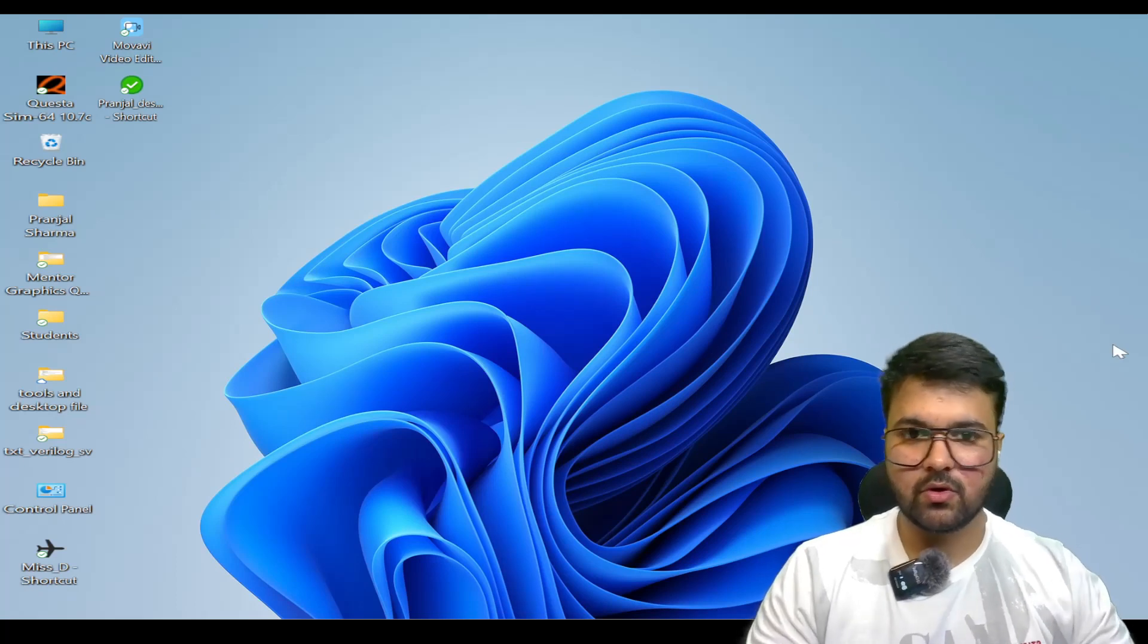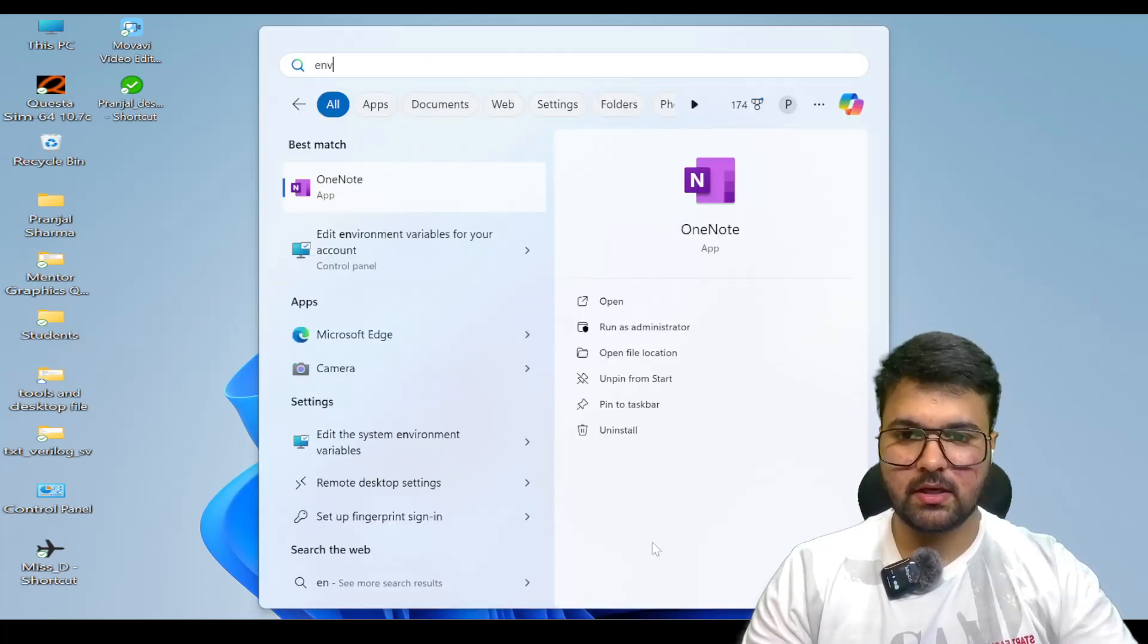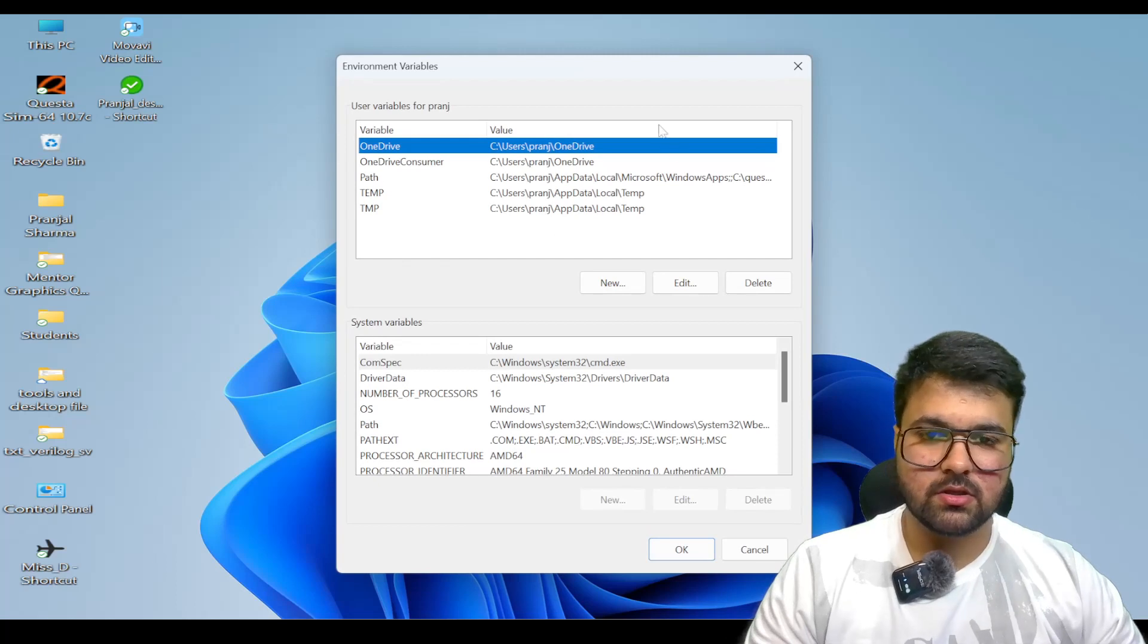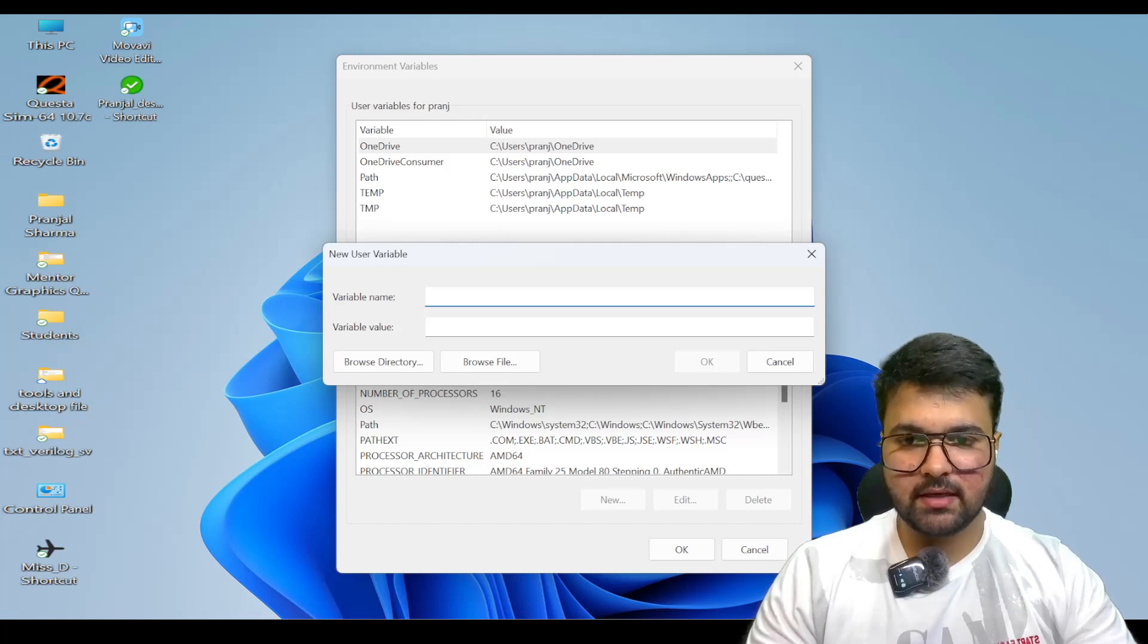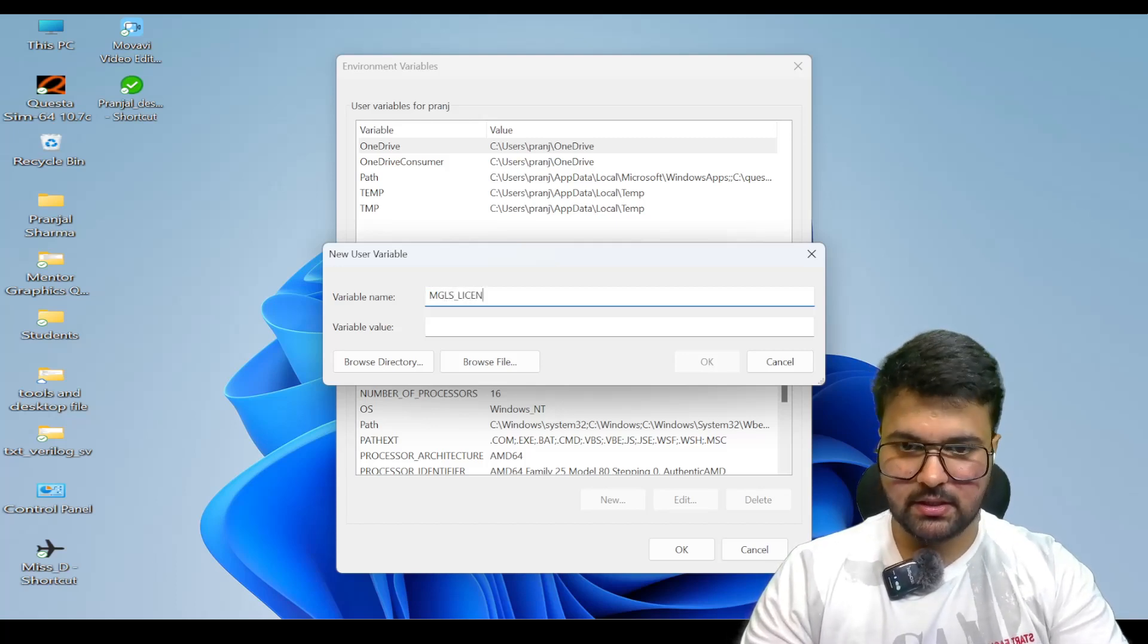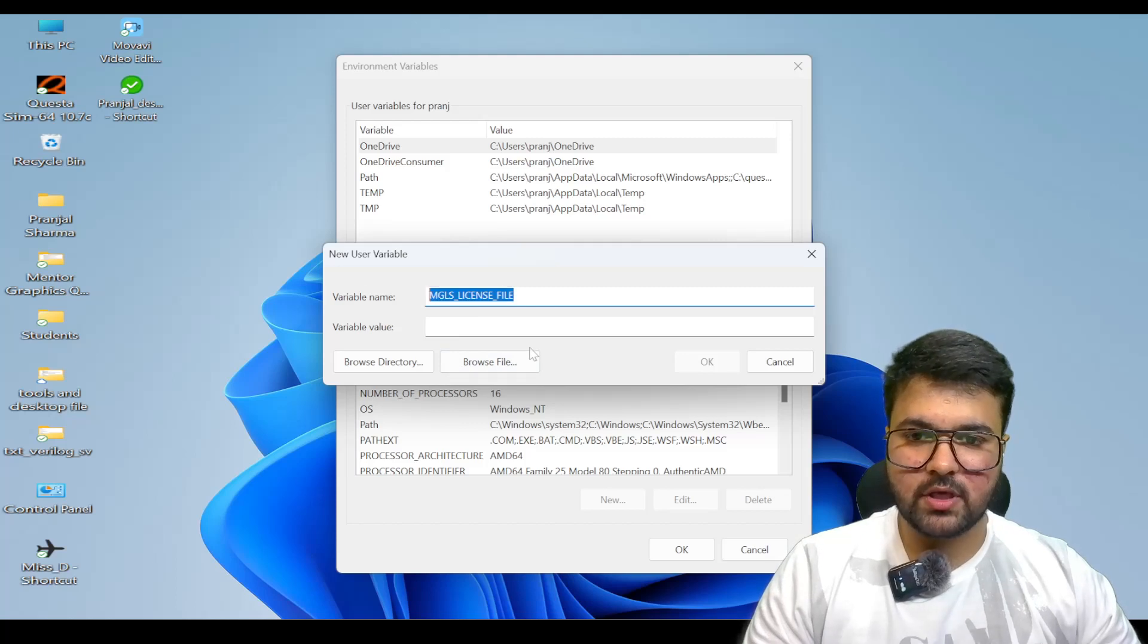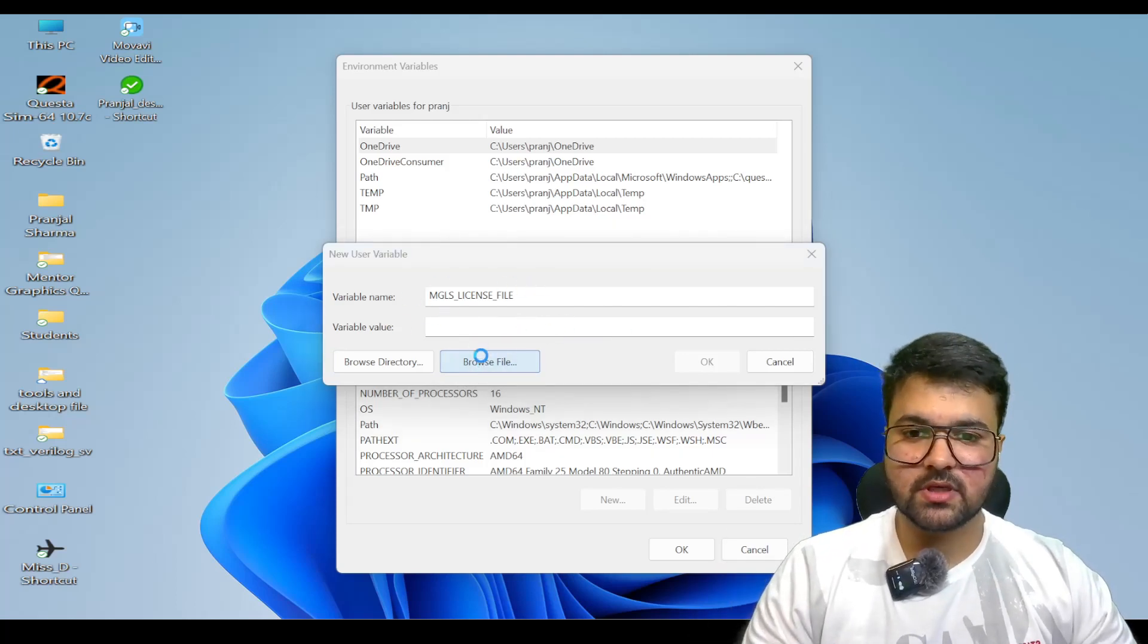There is one more step which we have to follow. We have to go to the environment variables section. Here we have to create a new file with the exact name: MGLS_LICENSE_FILE. This is the same name which we have to keep. We have to browse to the file where we have kept our license, which we just created.